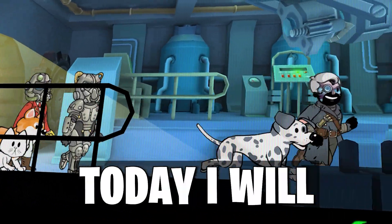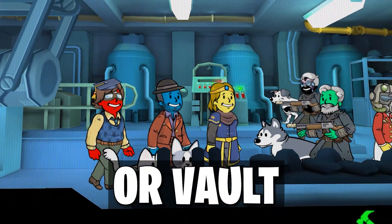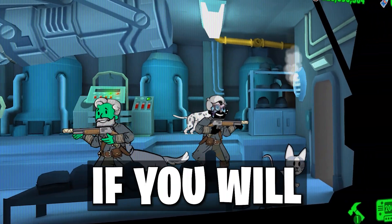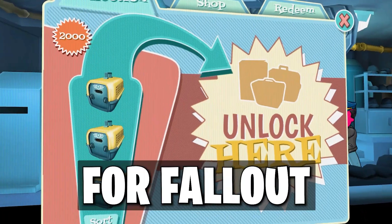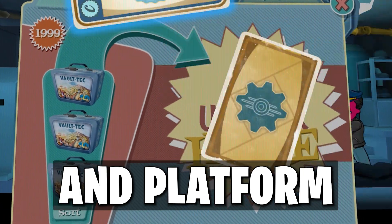Hey, guess what? Today I will guide you through save editing, or vault modifying if you will, for Fallout Shelter on every device and platform.